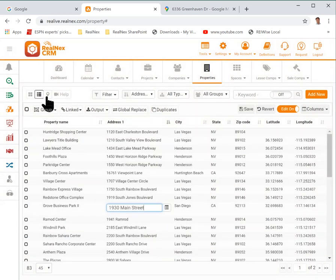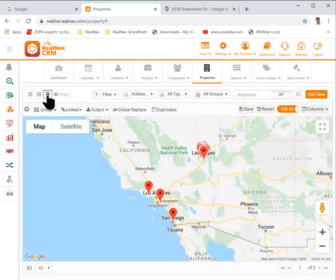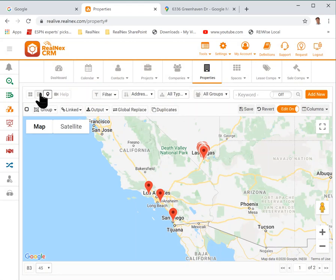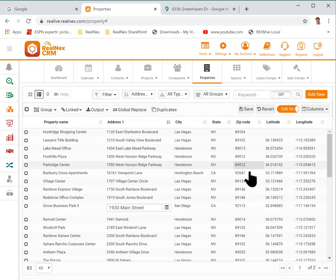Once you've done that, when you go to map your properties they'll map much quicker because mapping from latitude and longitude is immediate. If you don't have latitude and longitude on a property we have to look it up every time, and that takes a lot longer.